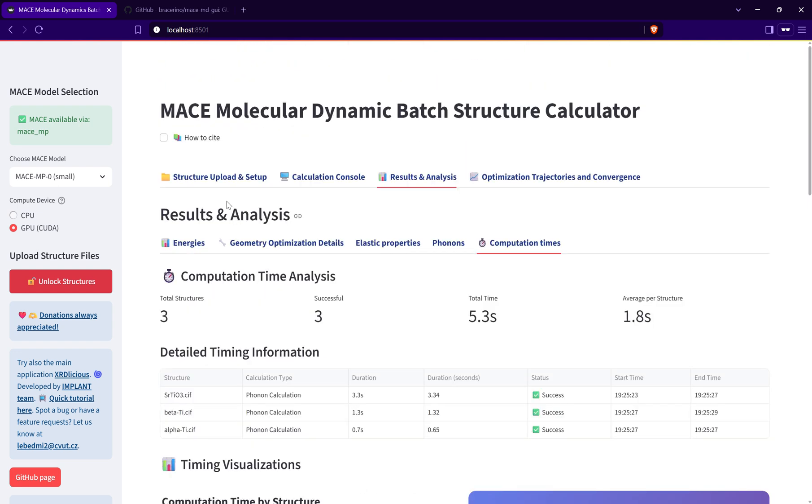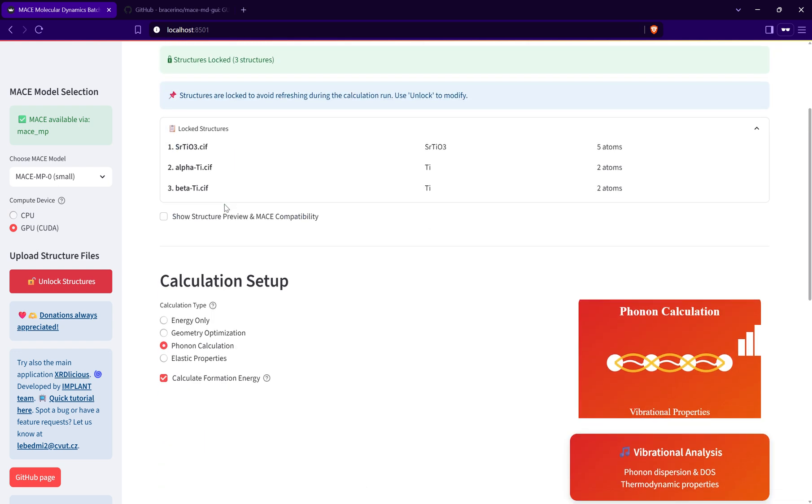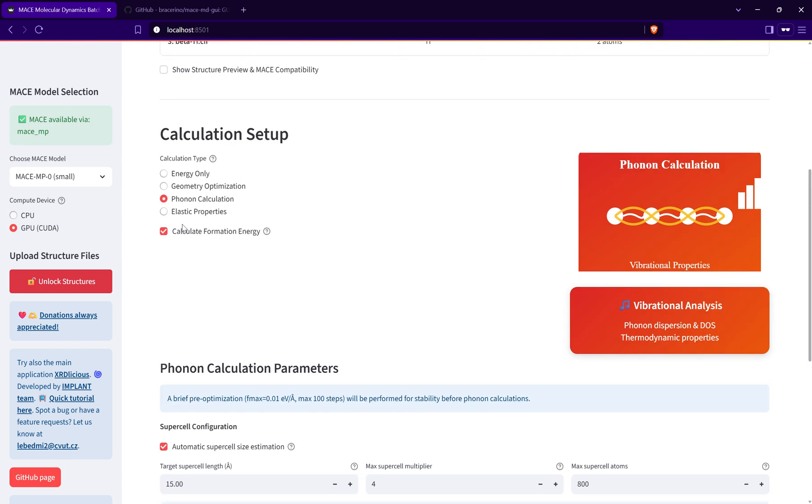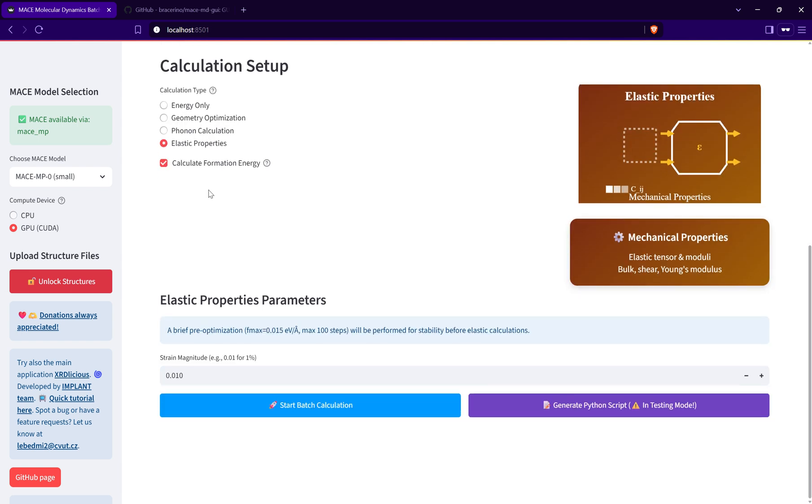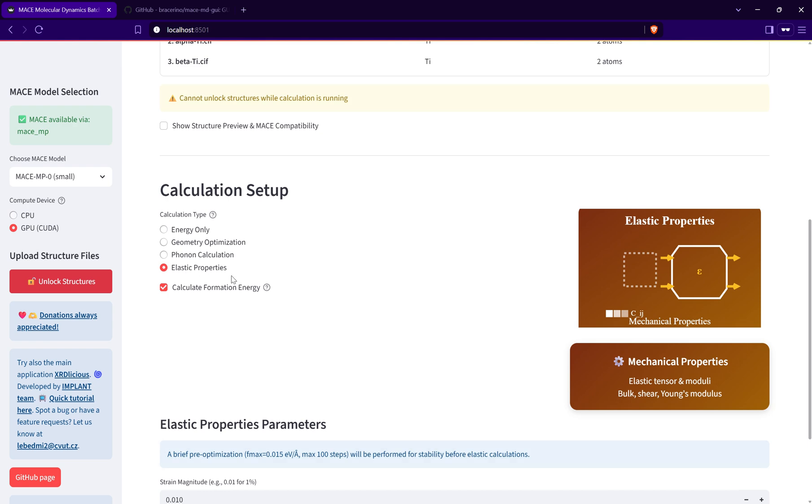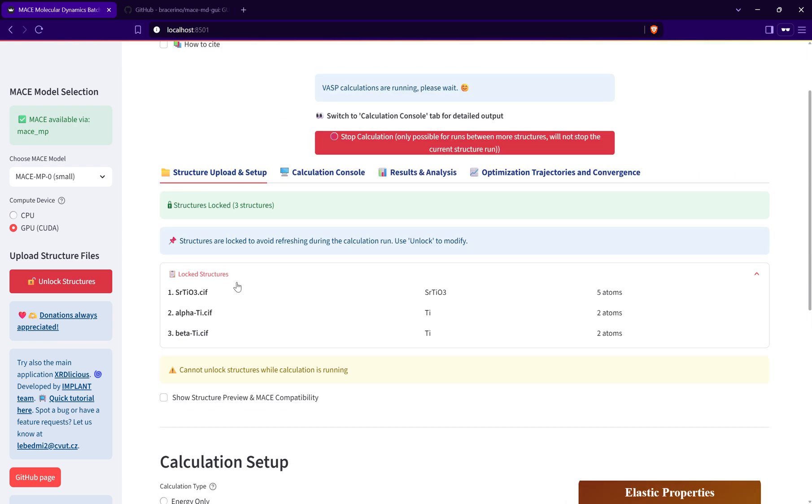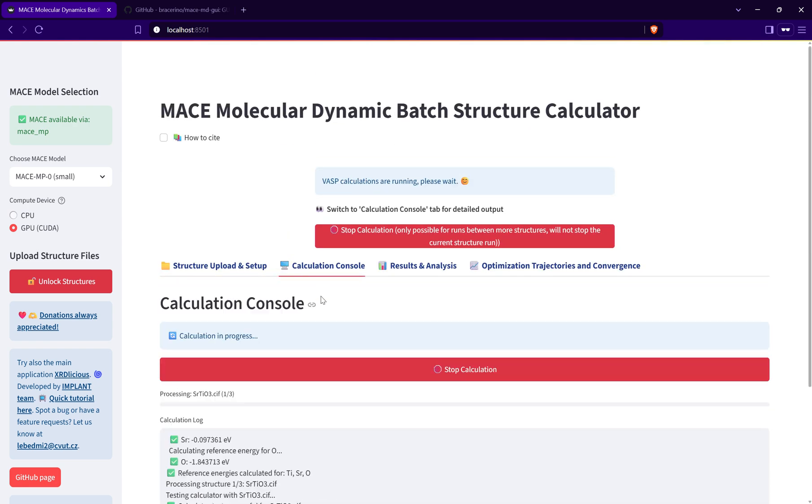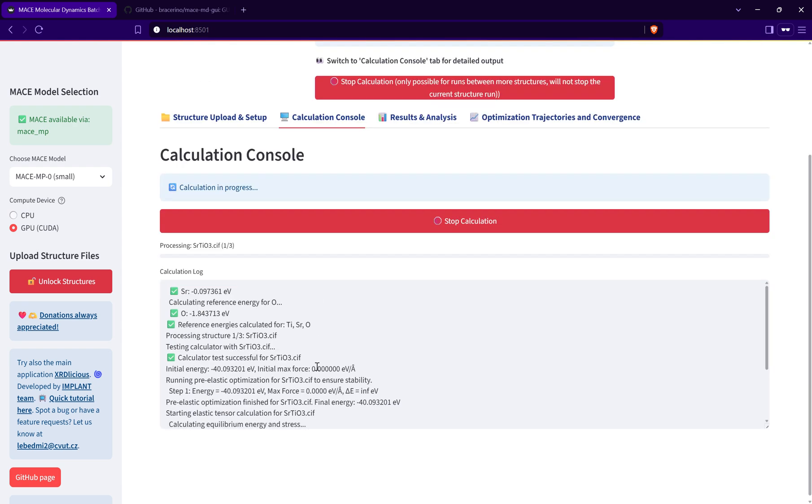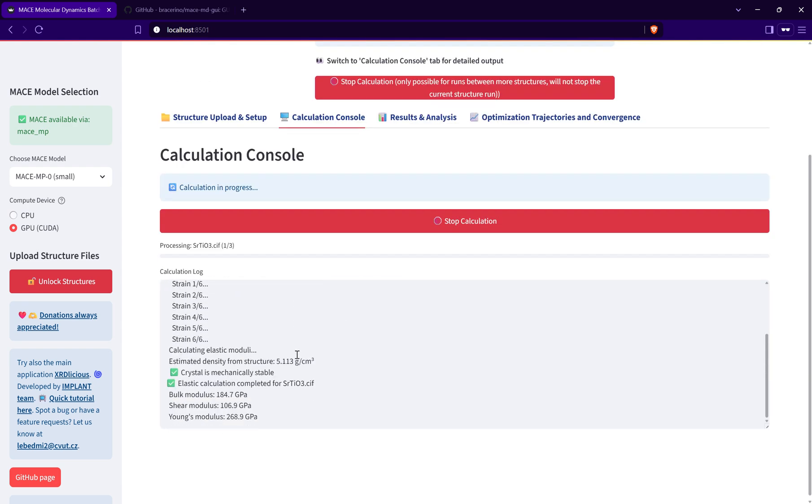The data are also available if you download the JSON file. Again, this computation time is always updated. The last option that I have here is the calculation of elastic properties.